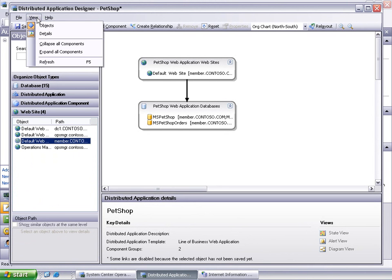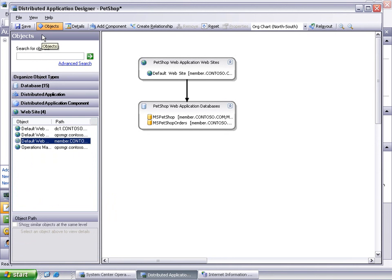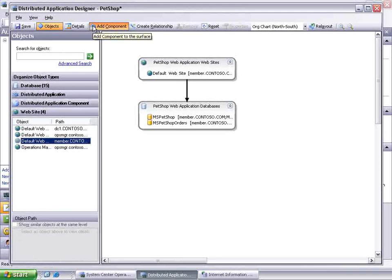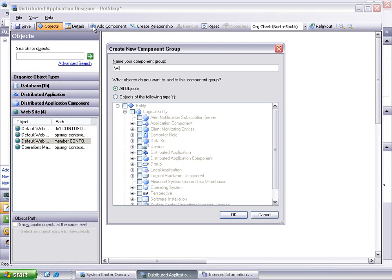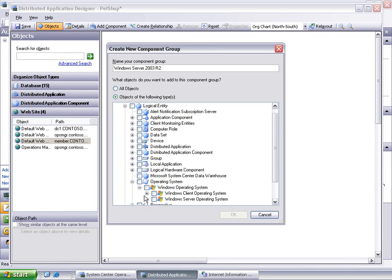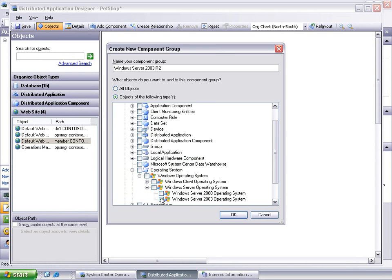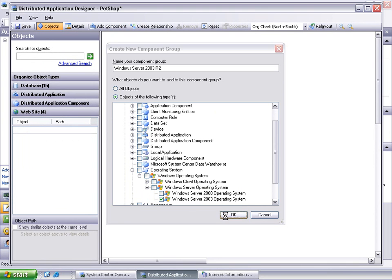Select View Details to obtain more real estate on the Surface Designer. Click Add Component from the toolbar to add the Windows Server 2003 R2 host server. Expand Operating System, Windows Server Operating System, and check the box for Windows Server 2003 Operating System. Click OK to continue.